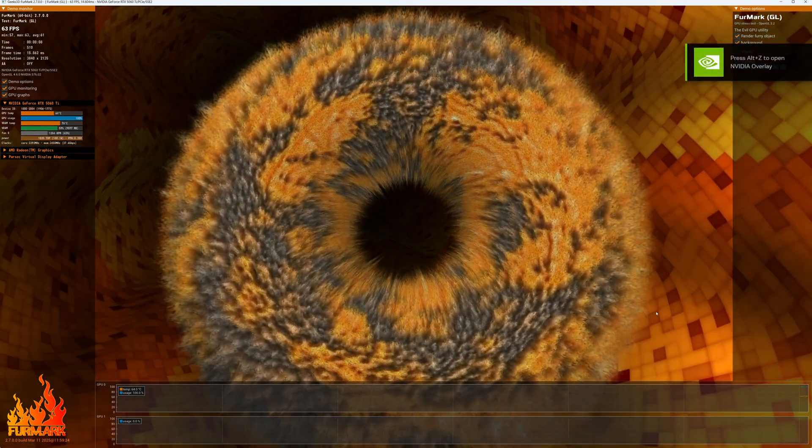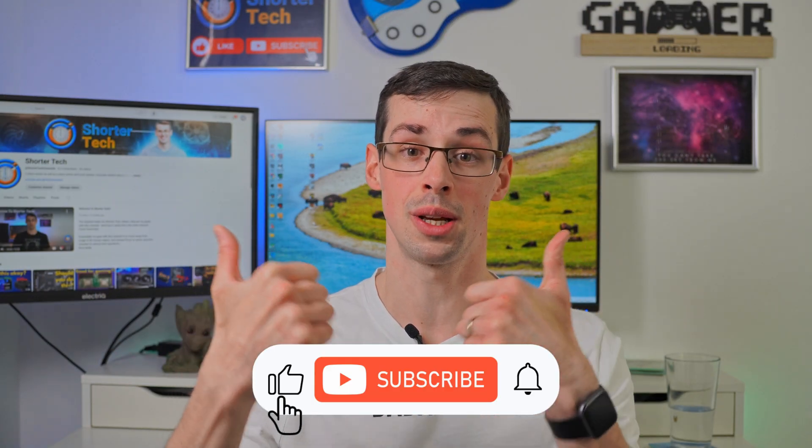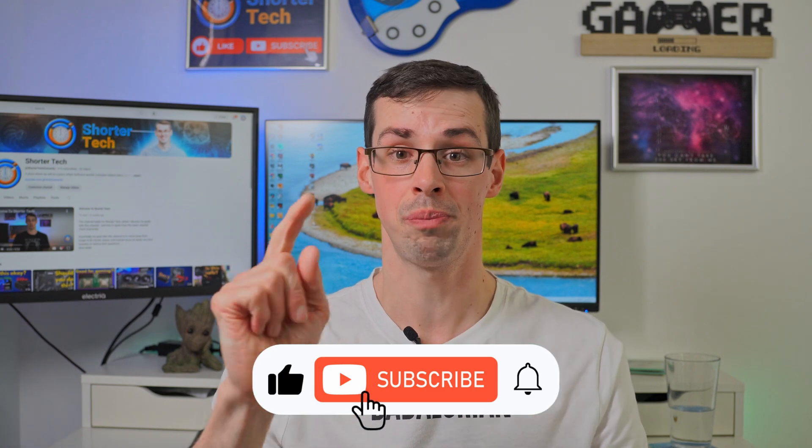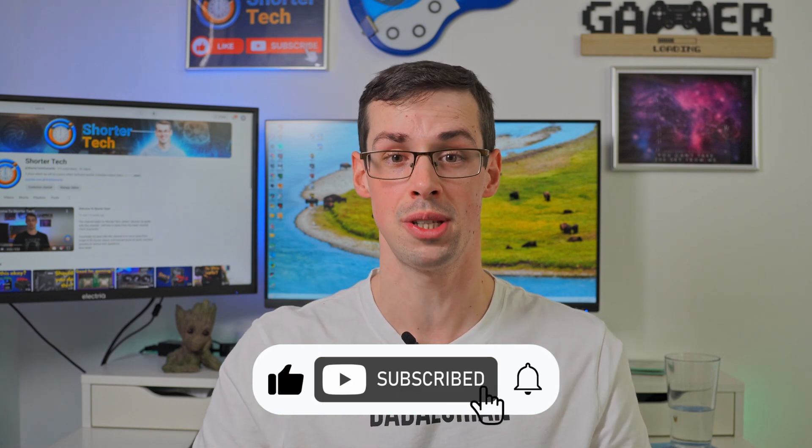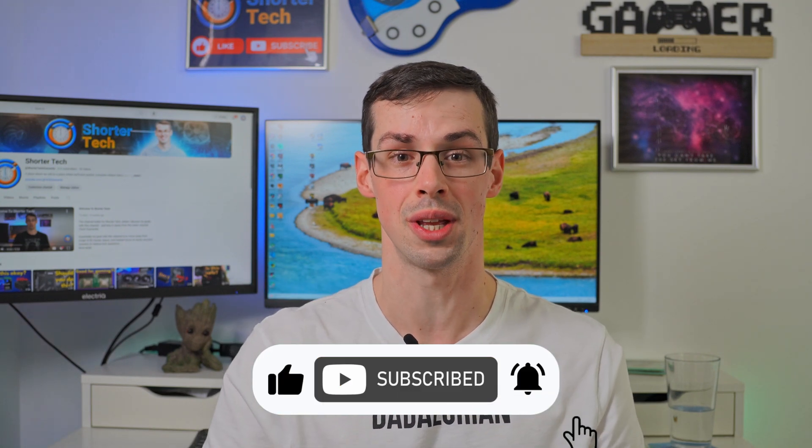That wraps up this short video. If you've got any further questions, please let me know down in the comments. And also, if you enjoyed this video, please click the thumbs up button and subscribe to see more short videos like this. Thanks for watching.